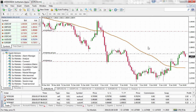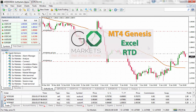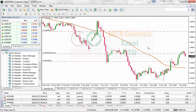Welcome to the GoMarkets MT4 Genesis Tutorial. MT4 Genesis provides a suite of tools to help you optimise your trading experience in MT4. In today's video, we're going to show you how to use the Excel RTD function.